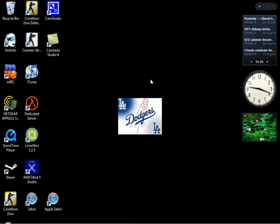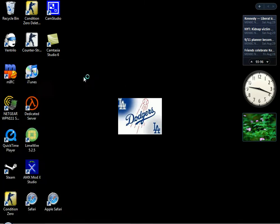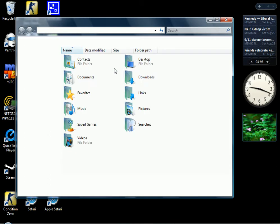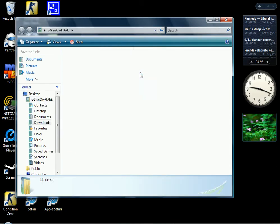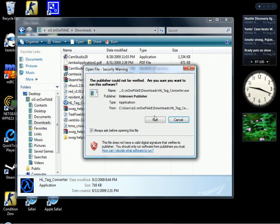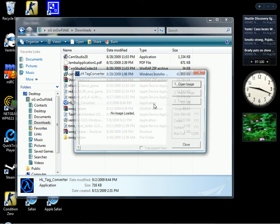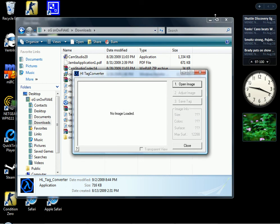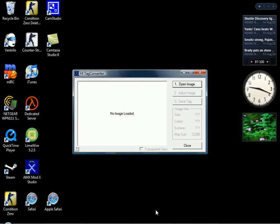What you're going to need to do is download HL Tag Converter. The link will be in the description. After that, you got to open it up.